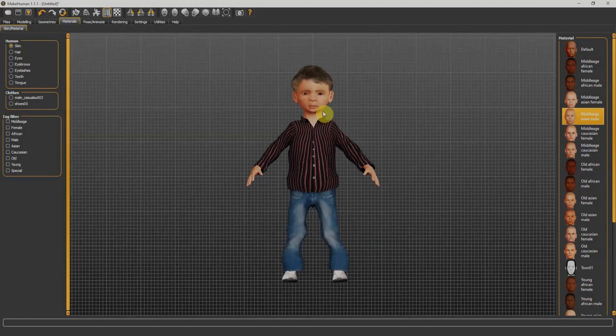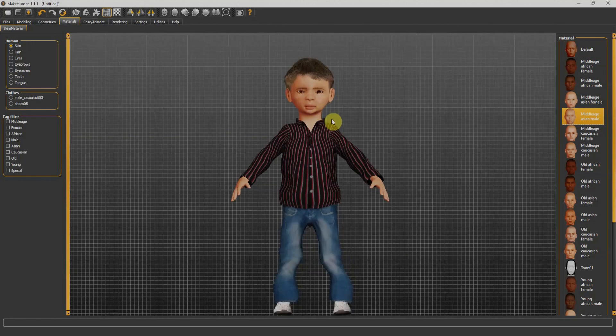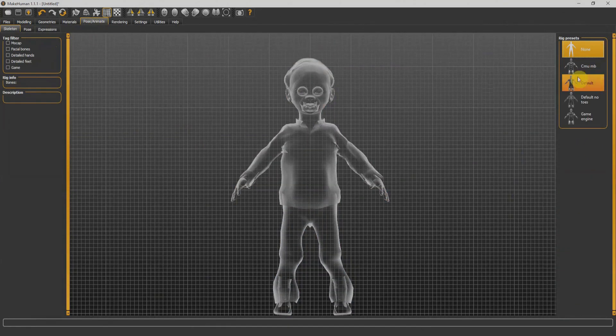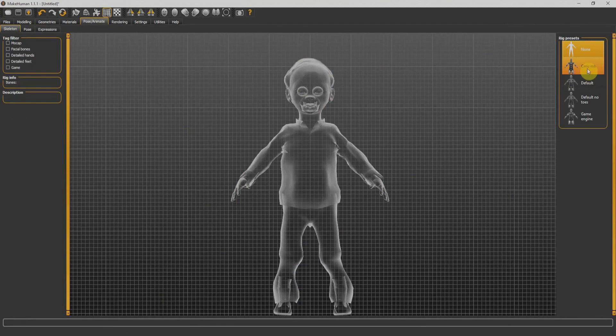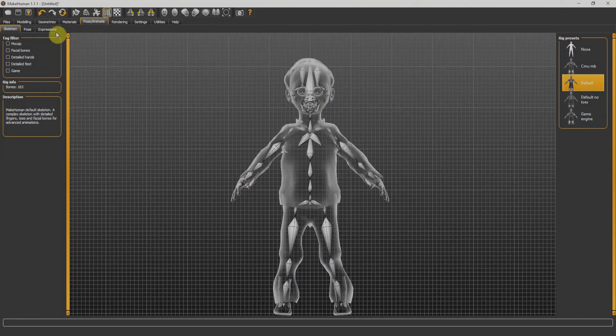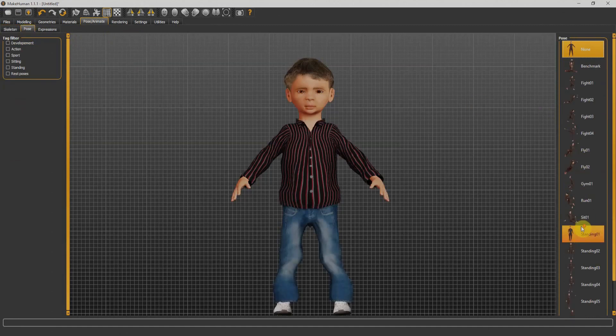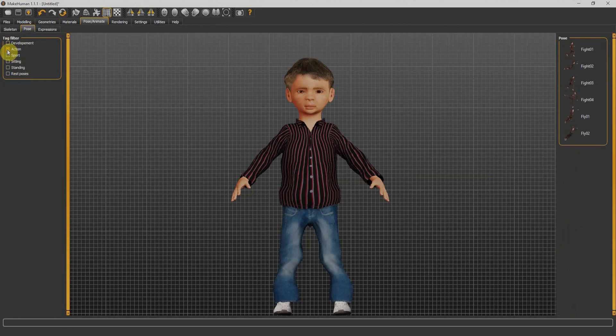Next we have Pose and Animation. I'll select this one - CMU MB that will work perfect in Blender. In that tab we can adjust the pose of our character. There are many poses on the right side and we can filter these poses with the help of the filters given on the left side.